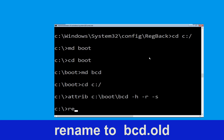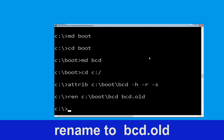Now execute this command: ren C:\boot\bcd bcd.olg and simply hit Enter to execute. Once done, let's move to the next command.